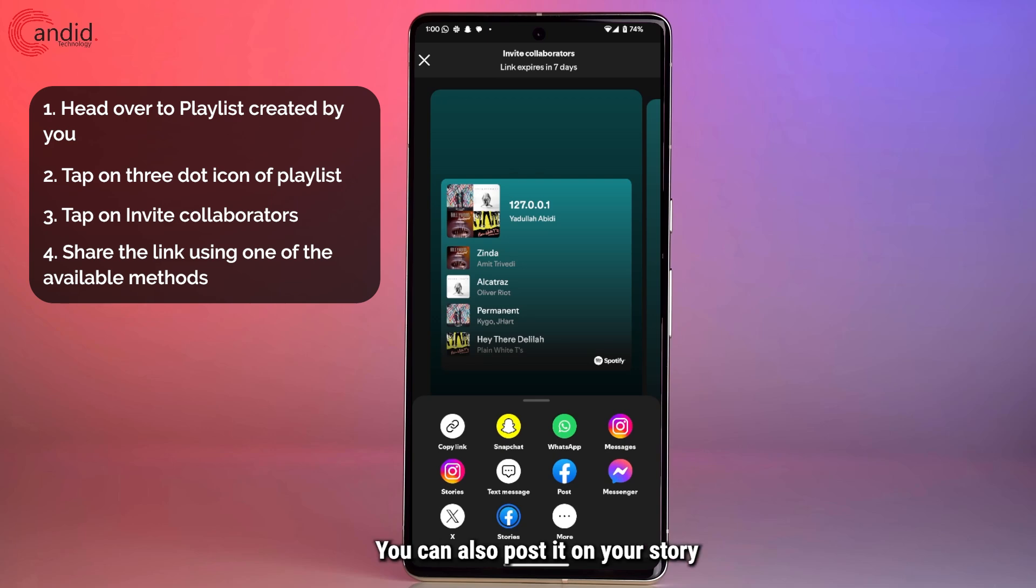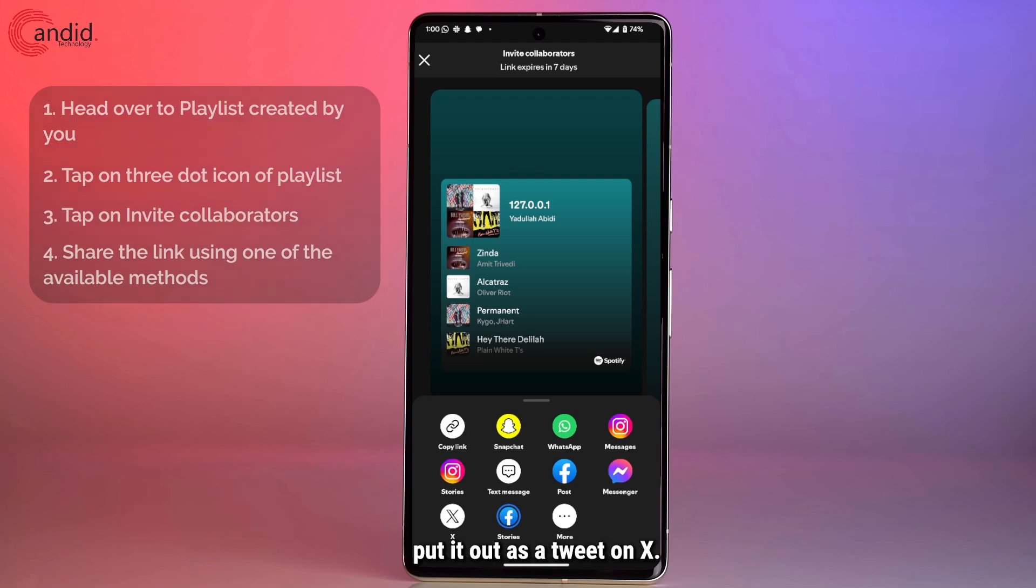You can also post it on your story on Instagram and Facebook, or you can just put it out as a tweet on X.